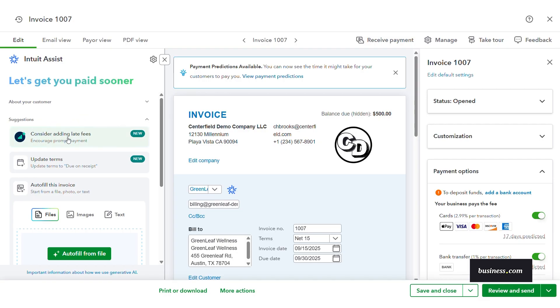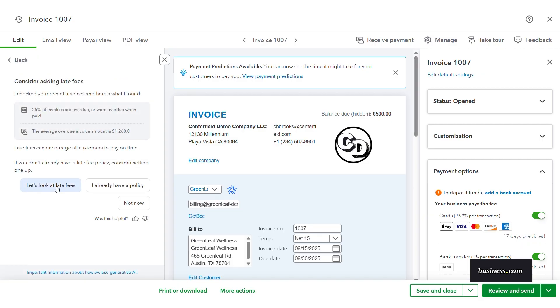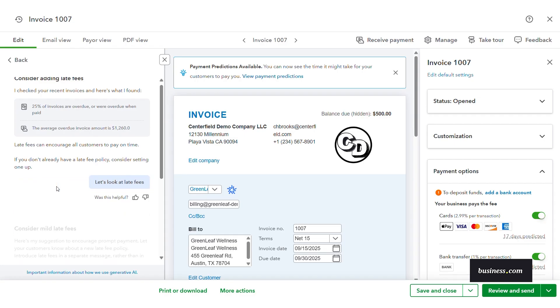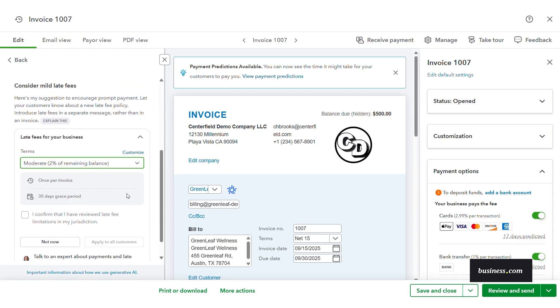For example, based on my invoice history, the agent is suggesting that I include late fees, and I can set those up directly within this workflow. I like that it has suggested fee percentages to further simplify the process and take out the guesswork.